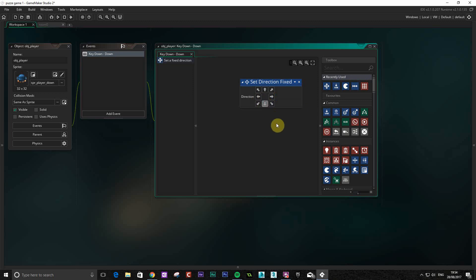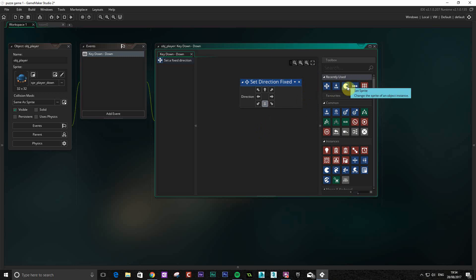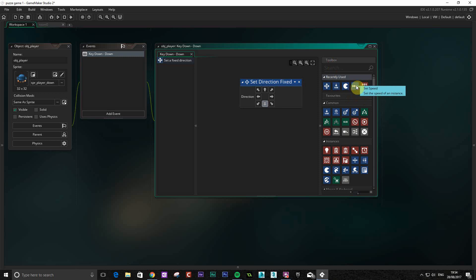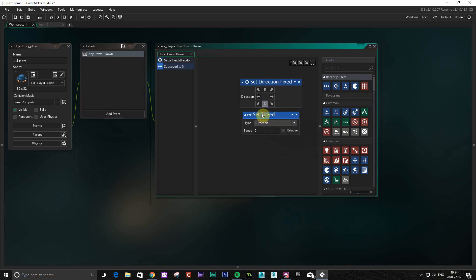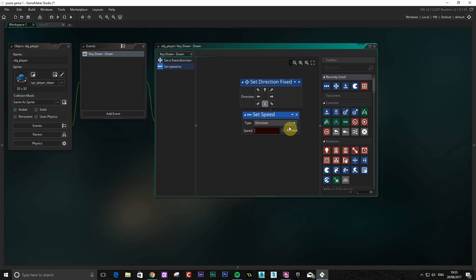When we press that key it's going to move in that direction. What we're also going to do is set the speed of this. That's set speed, which will set the speed of direction. So direction is going down, setting the speed to let's try eight.